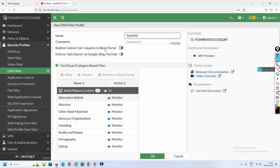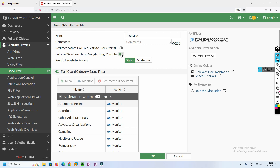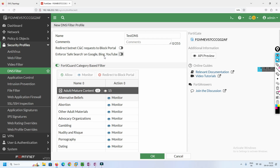You can use 'redirect botnet and CNC to block portal' or you can also enforce safe search. When you enforce safe search, whenever users search on Google or YouTube, the results will be filtered — they won't get violent videos or inappropriate content. Since this is a lab, we are not going to activate safe search right now.